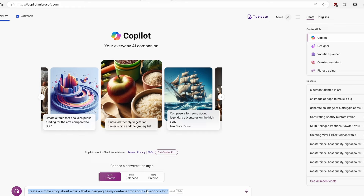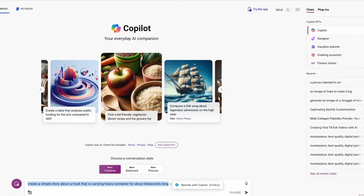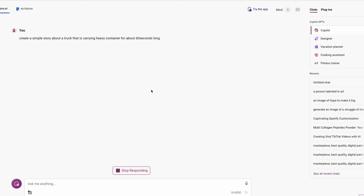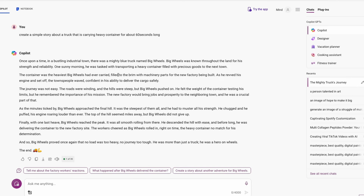Let's go to Microsoft Copilot. I already wrote a simple prompt: 'Create a simple story about a truck that is carrying a heavy container, about 60 seconds long.' Make sure you switch Microsoft Copilot to creative mode, then click submit. Now we have a simple script for our short-form content, and I'll copy all of the script.